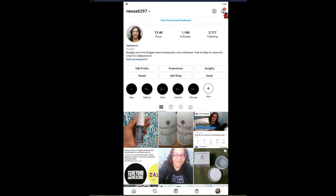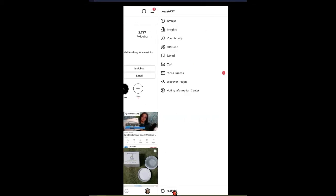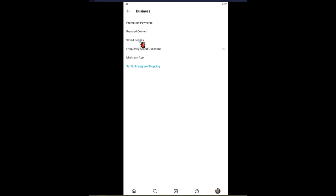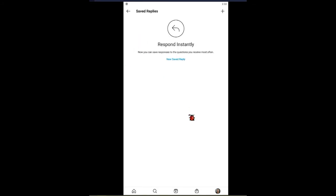What you would do is come up here and tap on the three lines or three dots, depending on which brand of phone you're using. Then you would go down to Settings and tap Business. For me, it's under Saved Replies, and this is what it looks like when you don't have any replies set up.